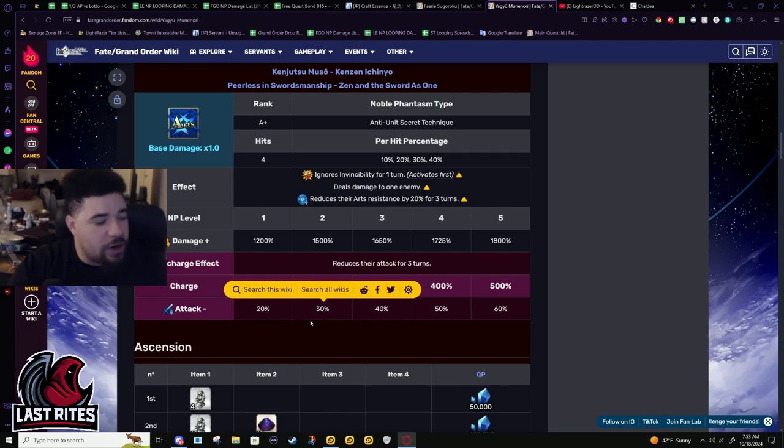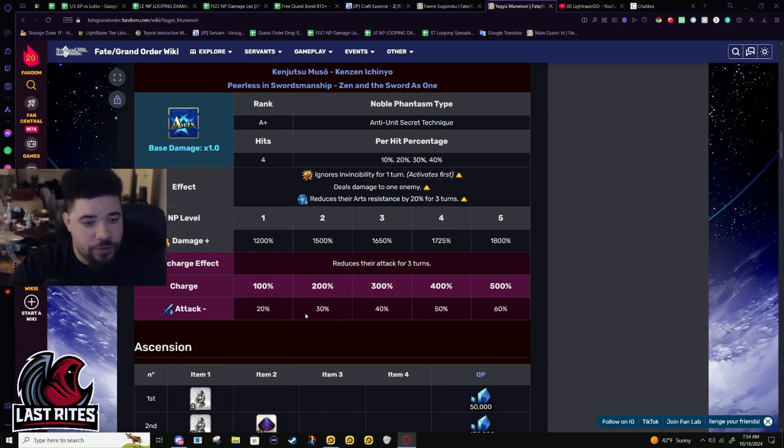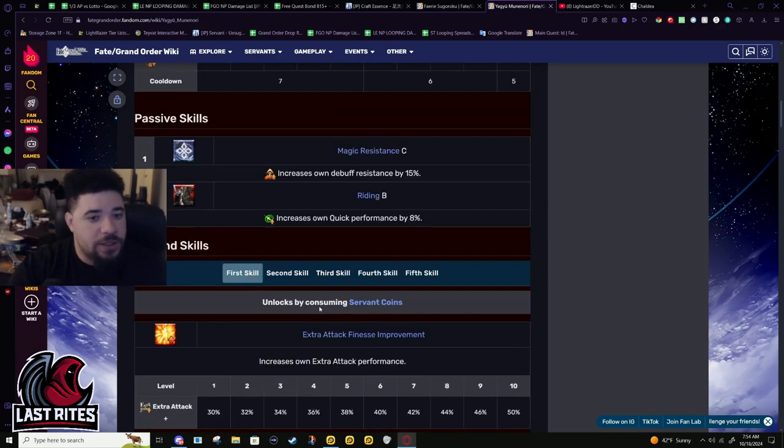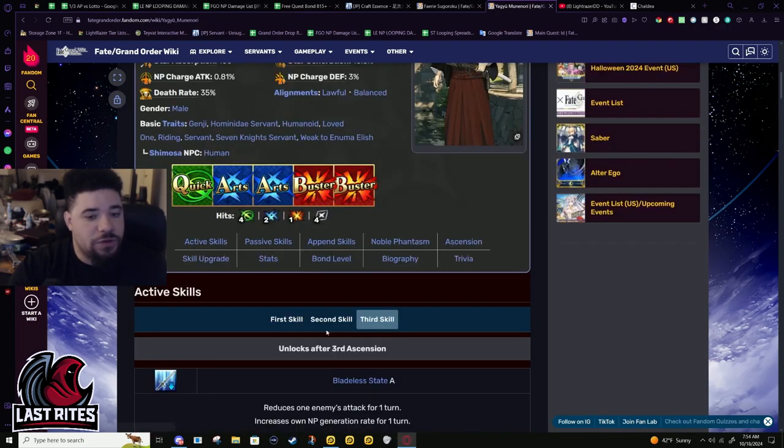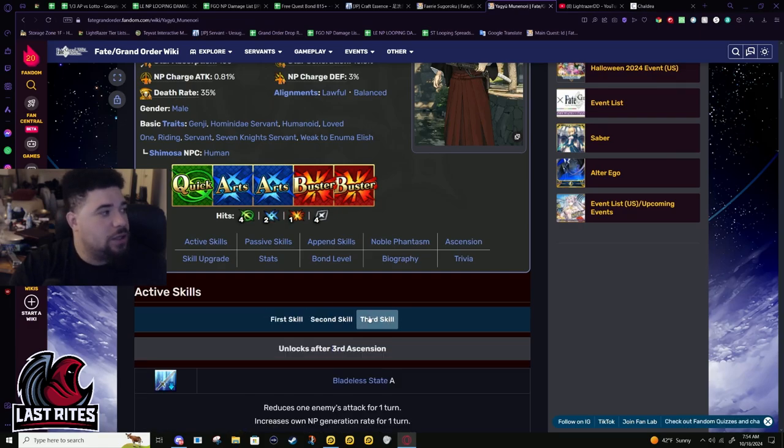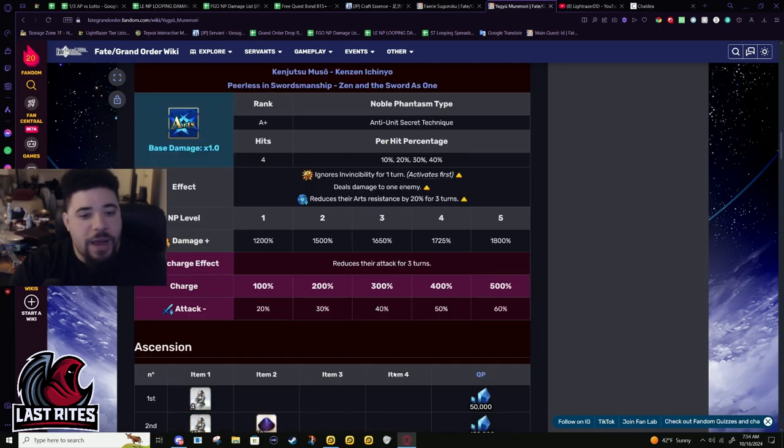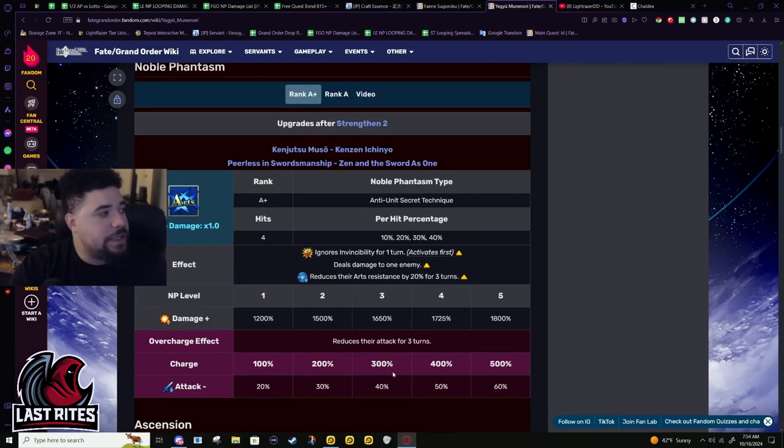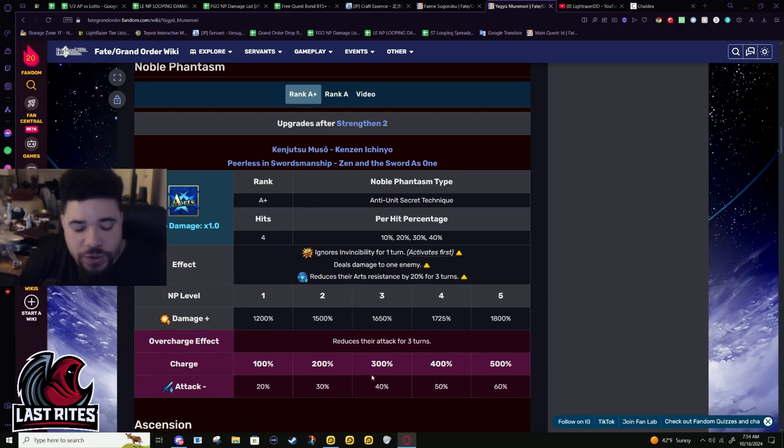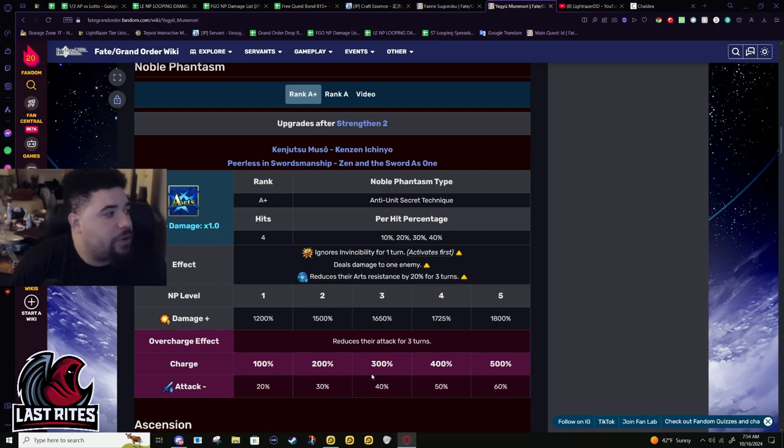They're gonna be so heavily debuffed they're not doing damage to you. Thus most of the survivability that arts kind of provides - I'm not gonna say it doesn't matter, but it matters less because this one enemy literally cannot do damage to you.